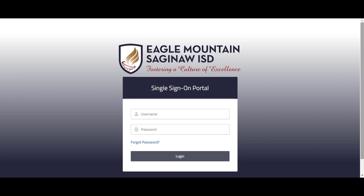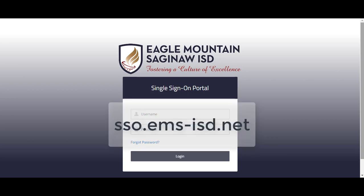The best way to start is by going to the district SSO. That website is sso.ems-isd.net.